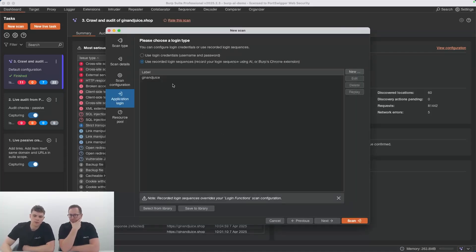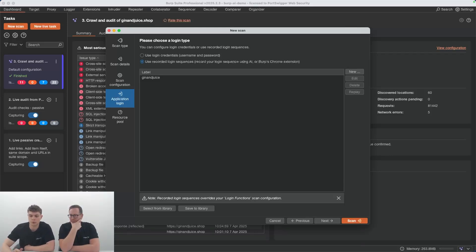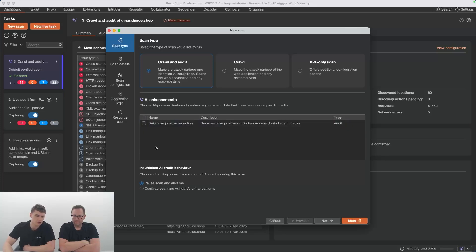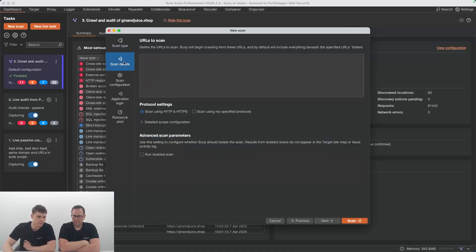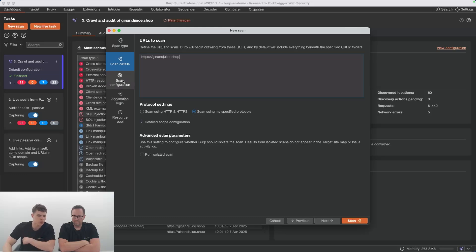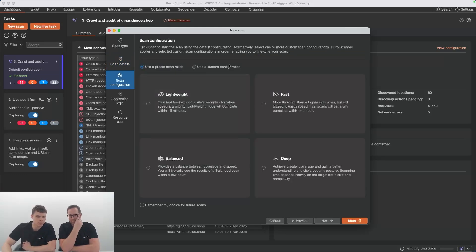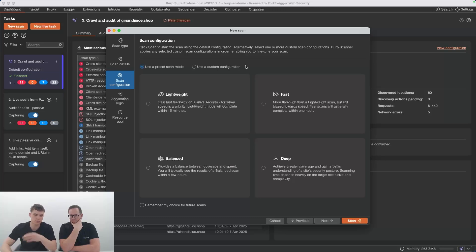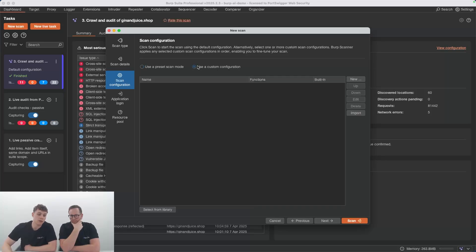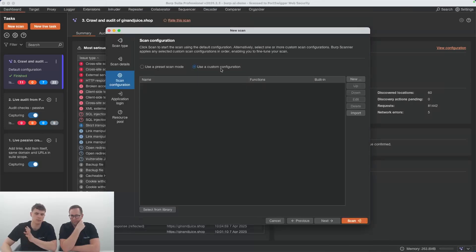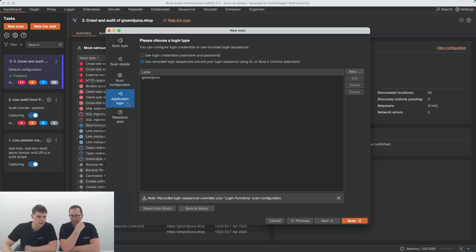Now that we've got our authentication, we can show off another feature, which is the reduce false positives for broken access control. If I go back to the scan type here, we see we've got this AI enhancement panel. At the moment, we've got broken access control false positive reduction. So if I have that enabled, I'll go through and set up a scan. Scan details in here, we want to do Gin Juice shop again. Do HTTPS. It's worth noting when you're wanting to do the broken access control scan check, you have to run unauthenticated check, crawl with an authenticated crawl. The easiest way to do that is to run in deep mode. But you can use a custom config, and by default this is actually the case, you want to make sure this is unchecked, otherwise the check won't be able to run.